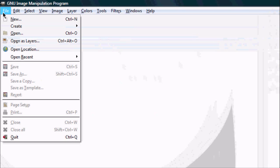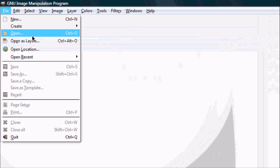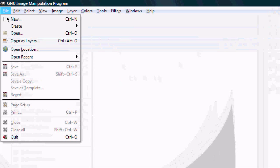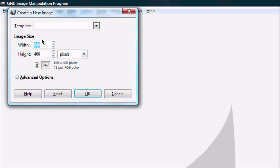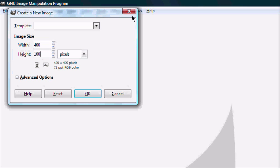So then you go to File, I mean New, you go to 400 for width and height is 100.